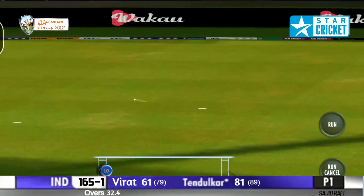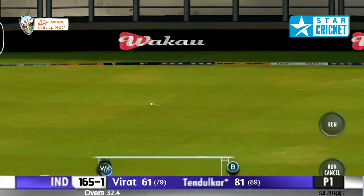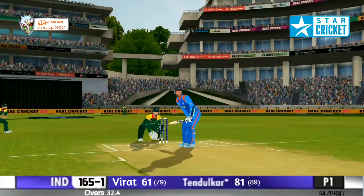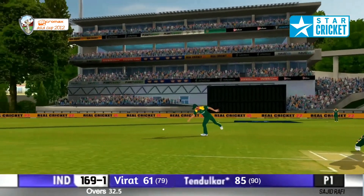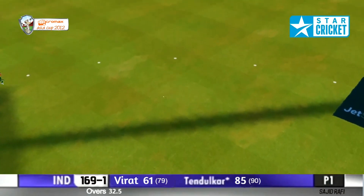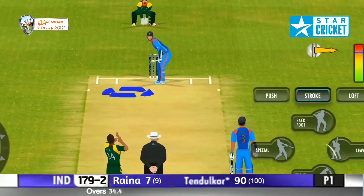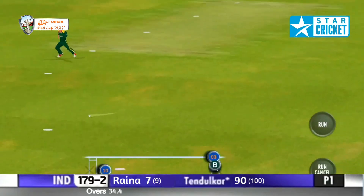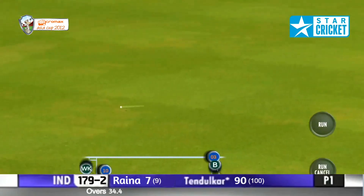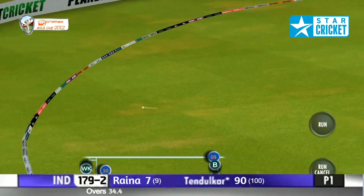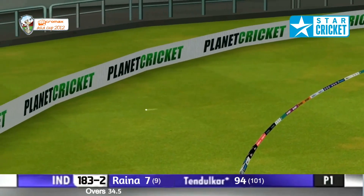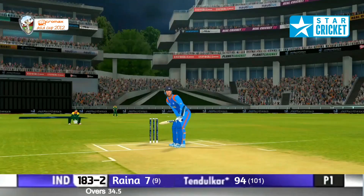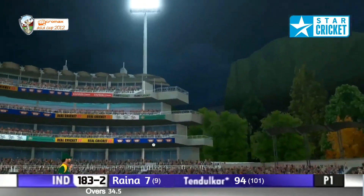Shot! Tendulkar strikes it well and will get a four. Very, very good shot — it's another boundary, the bat just twisting at the last moment. That's gone through the offside for four. That certainly will relax him. Good strike.